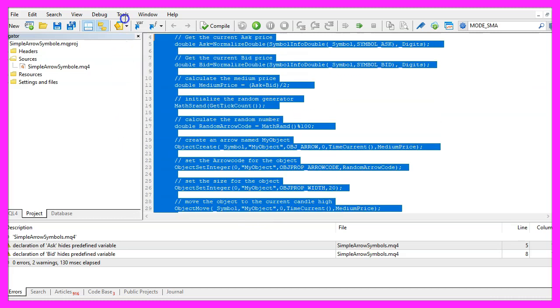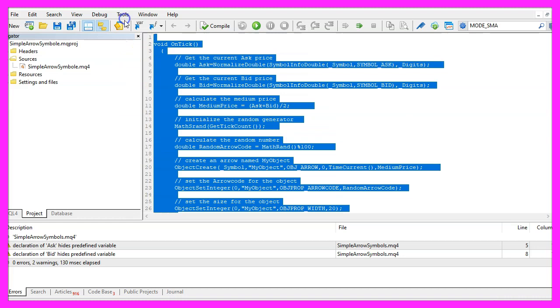Well, if you don't understand what all the code here does or if this was too fast for you, maybe you want to watch one of the other videos in this basic video series or maybe even the premium course on our website might be interesting for you.